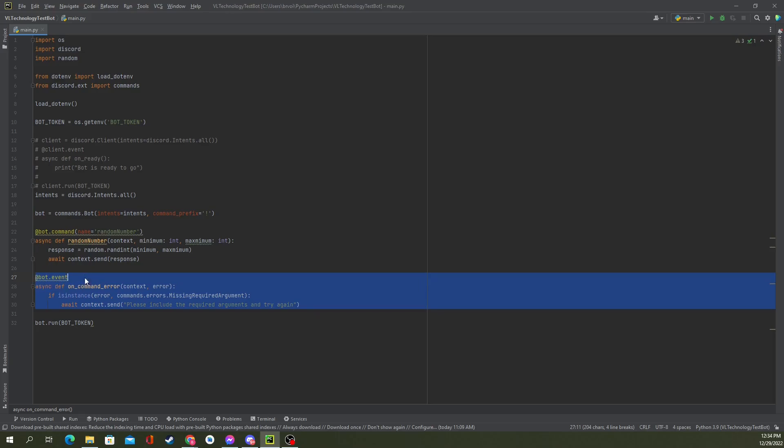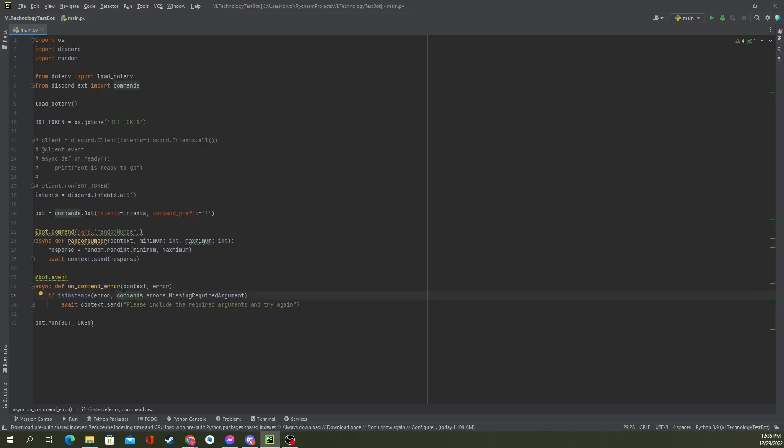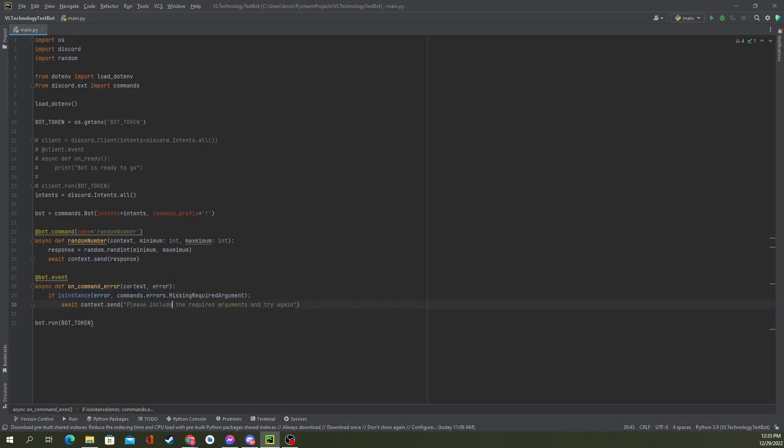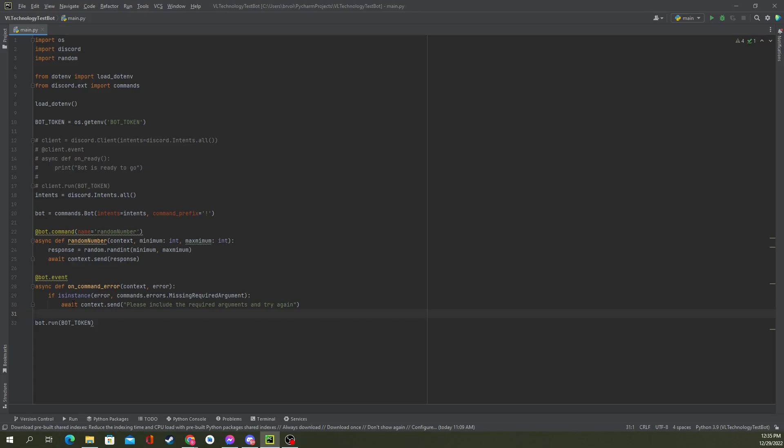So, to fix it, we will use the @bot.event tag. Do an async def. We're making an asynchronous function. I've called this on_command_error. We've got context, again. That's important. And, we've got the error. So, this will pass in the context and the error. So, we can send a message with it. And, what I've done here is created just a quick if statement. If isinstance of error. We pass in our error that we got. And, we're also using Discord's provided list here. So, we're going to say, is it a missing required argument error? If yes, what we want to do is await context.send. Please include the requirement arguments and try again.